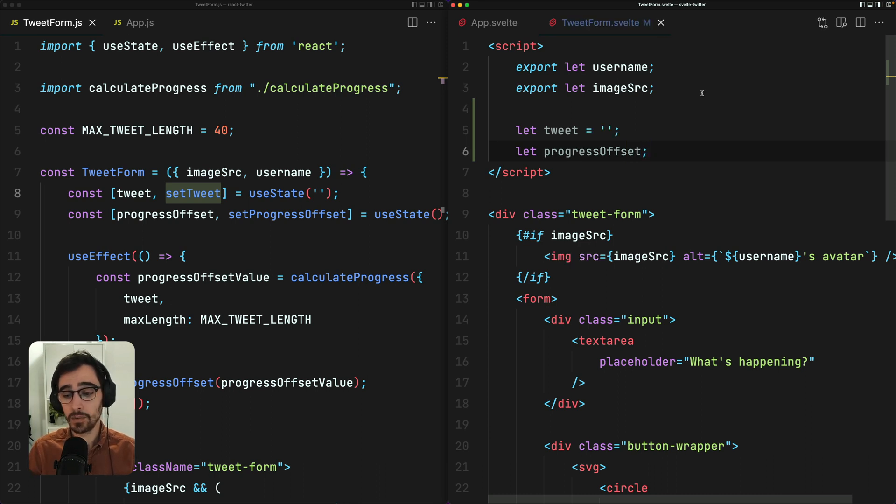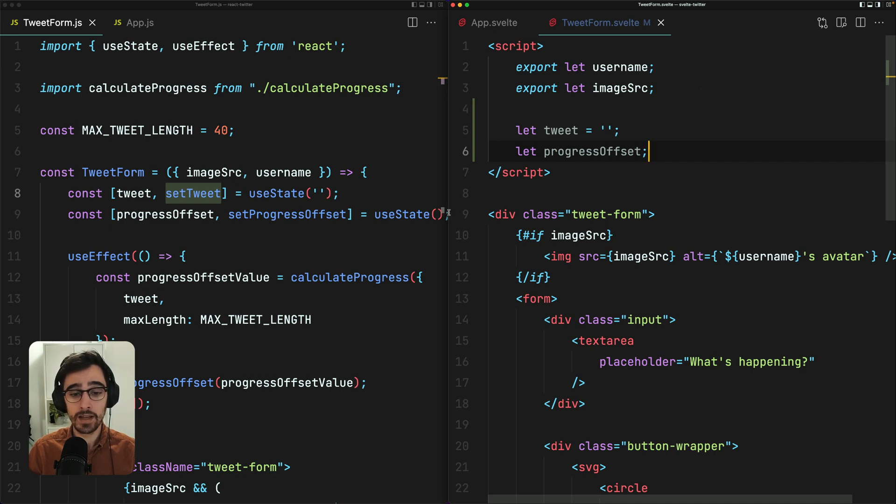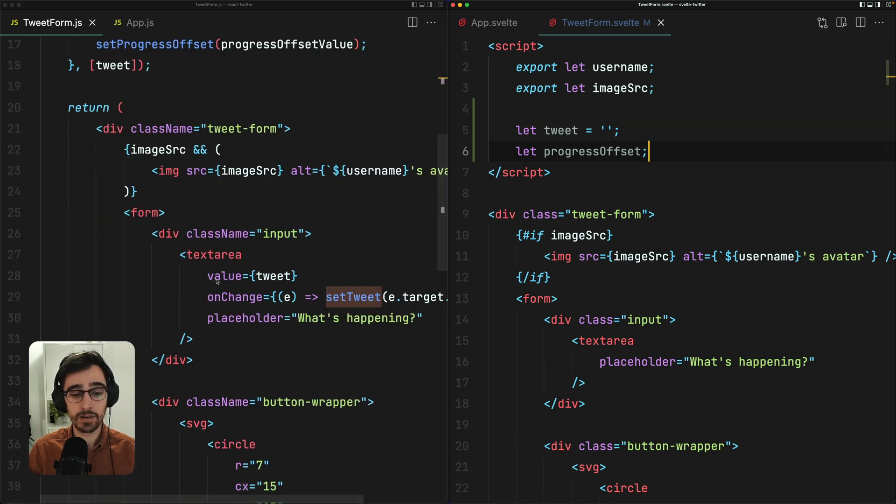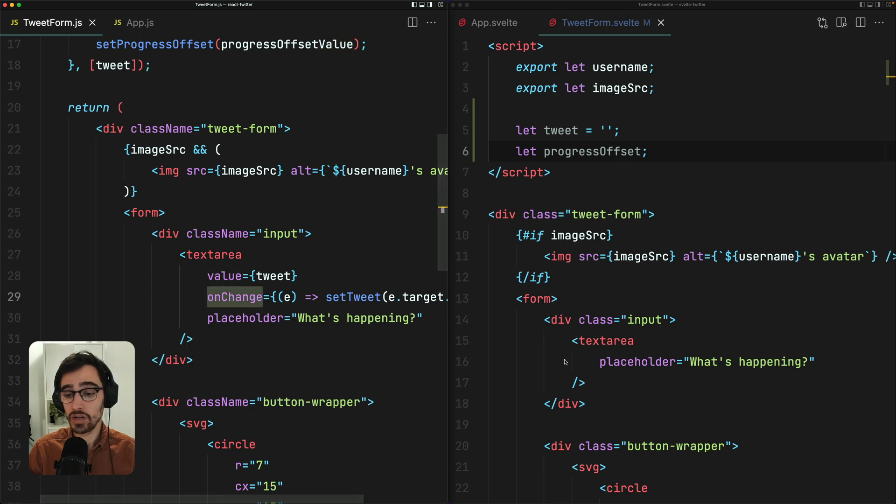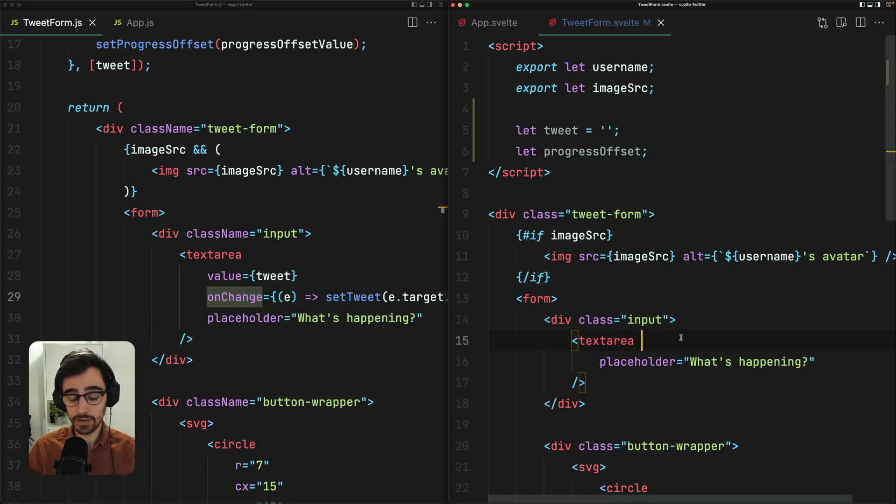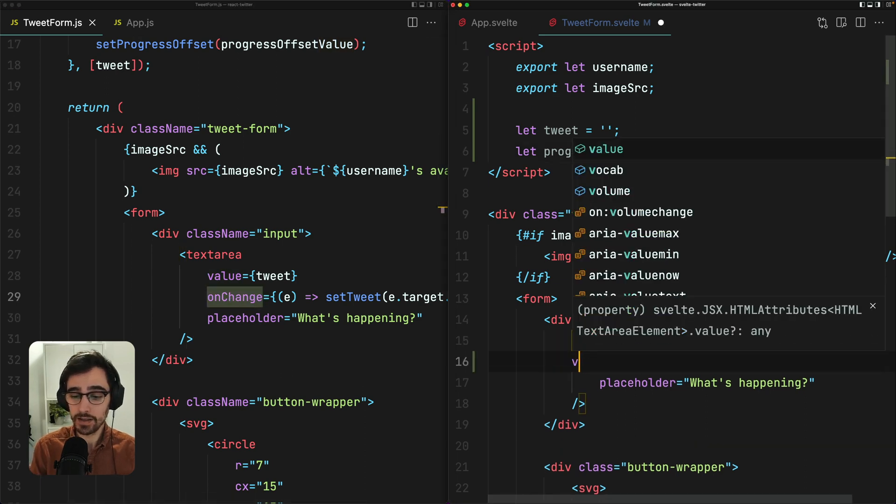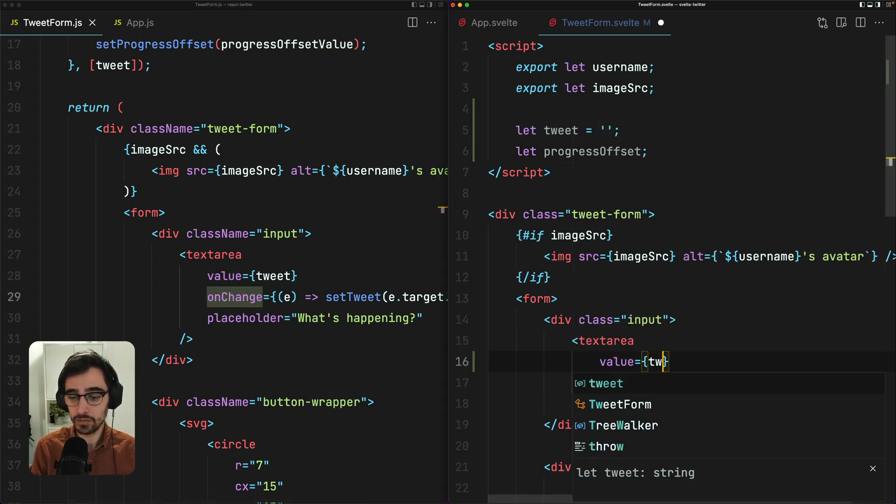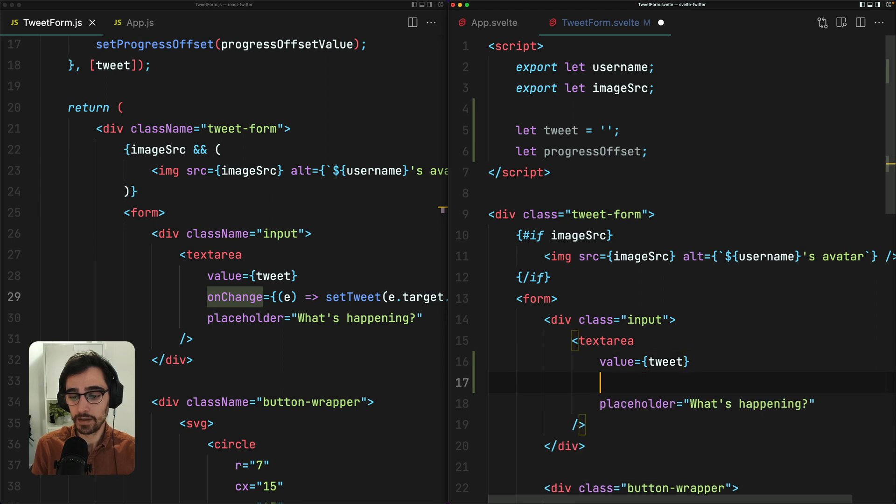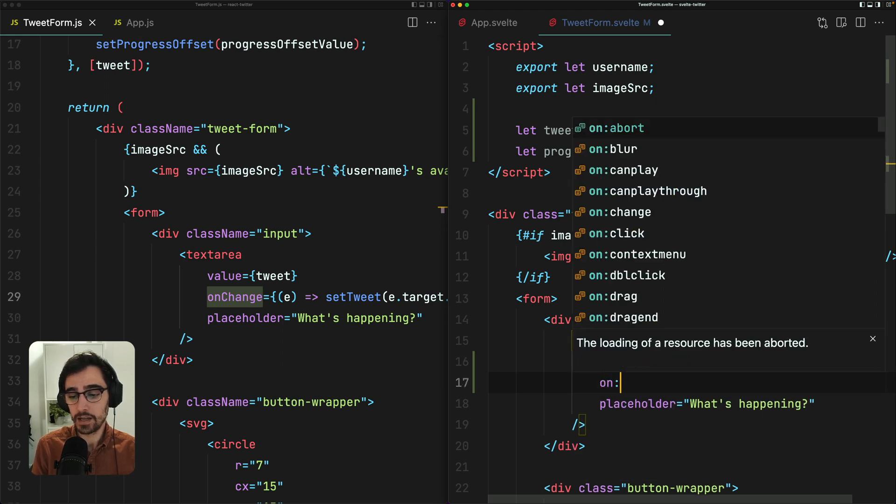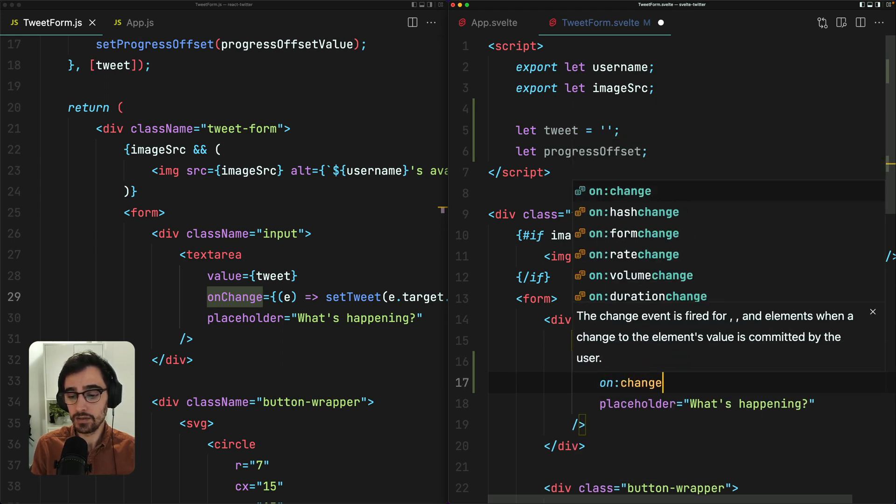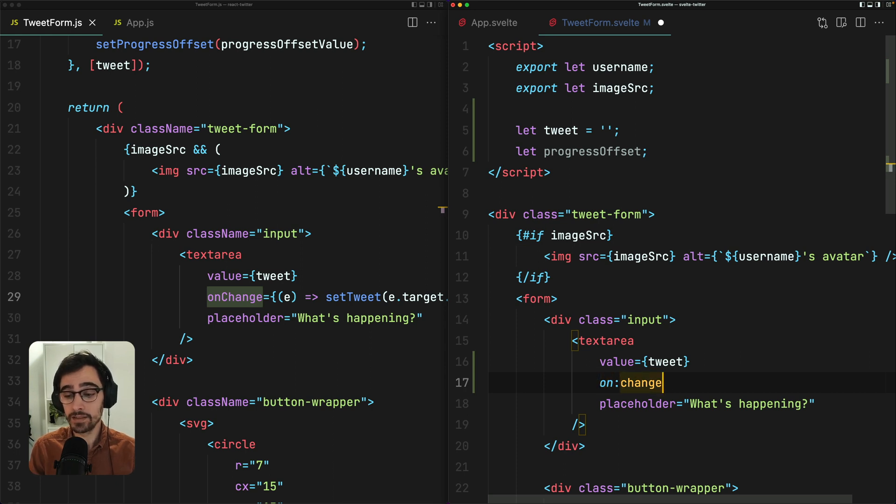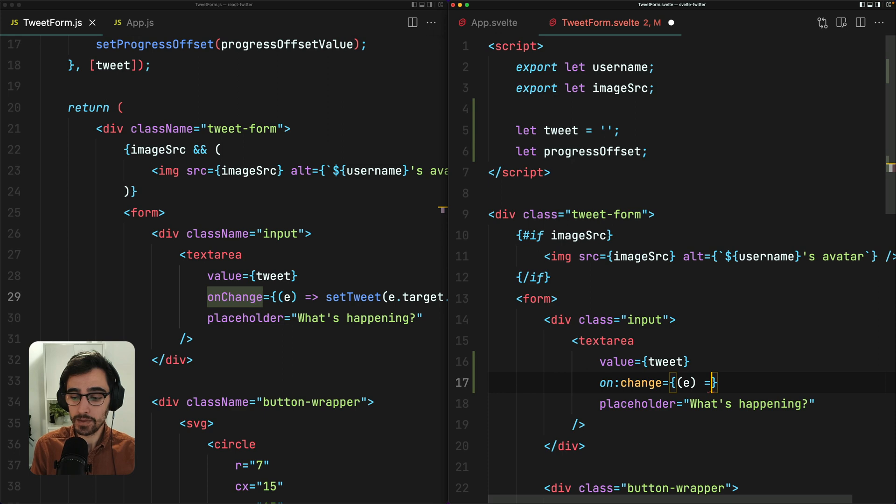Next up, we need to add our event handlers to our text area so that we can assign it to the value of tweet. And in React, that looks like this. We have a value attribute and an onChange handler. So we can do something similar in Svelte. Value is tweet. And onChange. So you'll notice that we're not using camelCase here. The syntax for Svelte is on colon whatever the event is.